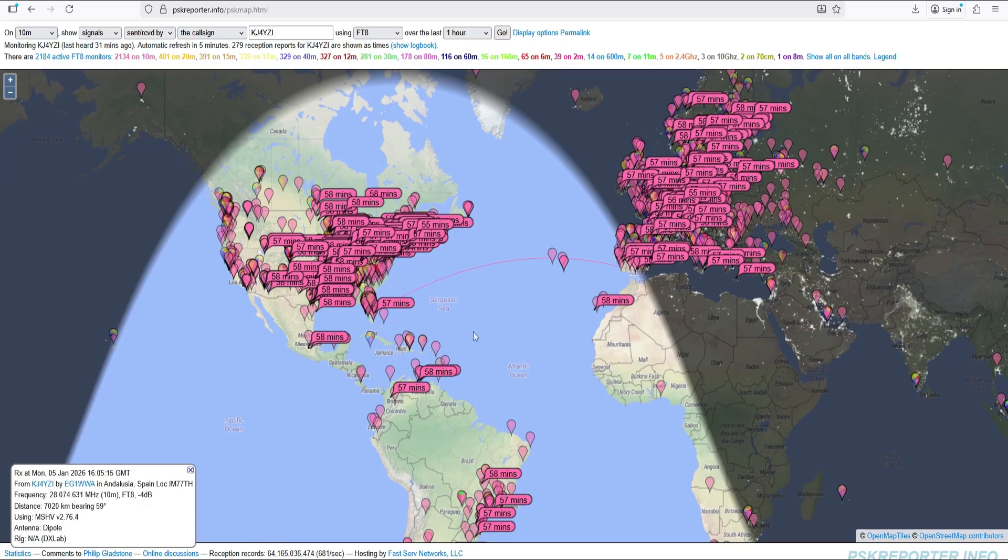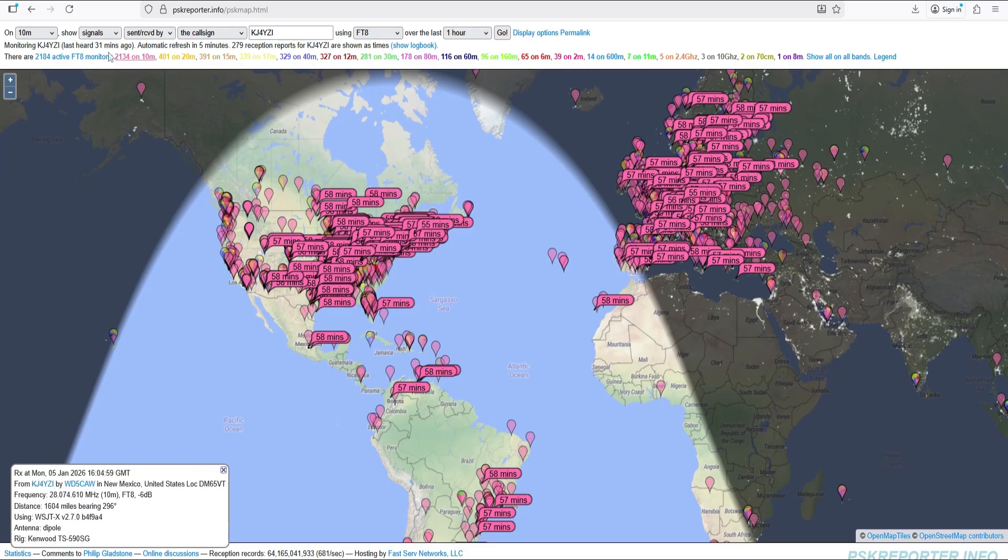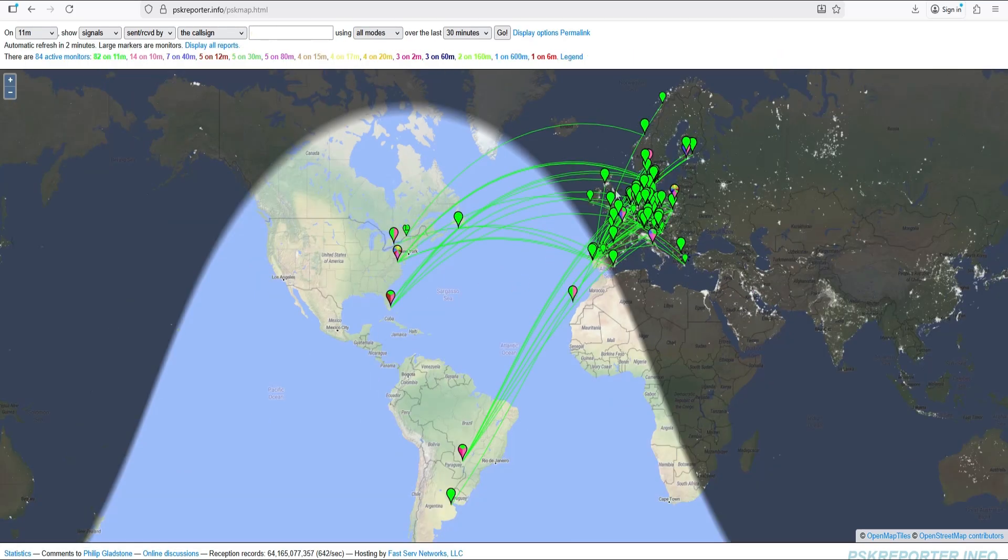It kind of gives me an idea although I don't go by this. I always call CQ and I always make contacts on 10 meters every day even mobile. I decided to go to 11 meters and check it out and I was in Europe.